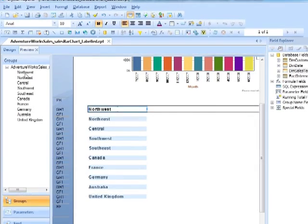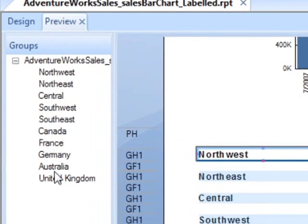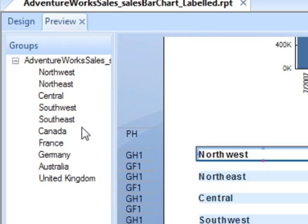You can see in the navigation on the left we have 10 groups: Northwest, Northeast, Central, Southwest, Southeast, Canada, France, Germany, Australia, and United Kingdom.